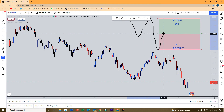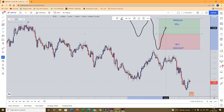So when our price reaches 50% of the impulse move, we start to expect a continuation pattern or we expect to get our trade. In a downtrend, our price should move at least into 50% of the previous impulse move, then we look for sell trades. This upper 50% zone in a sell trade is what we call a premium zone.